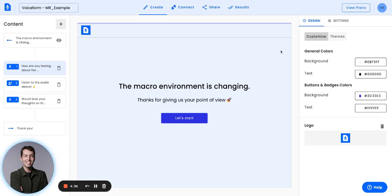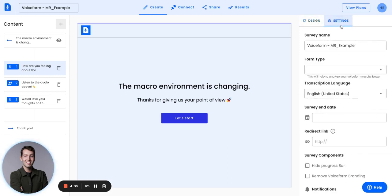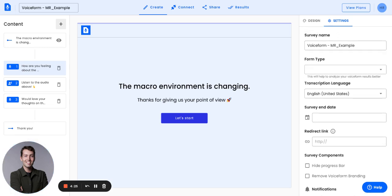When you're in the VoiceForm Builder, on the right-hand panel, you'll see there's Design and Settings. If you select Settings for your VoiceForm, you'll see a number of details related to the settings of your VoiceForm. There is another tutorial on all aspects of settings, but for now I'm just going to touch on the transcription language.